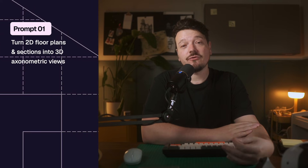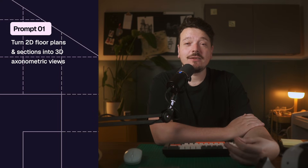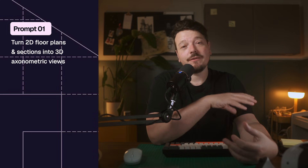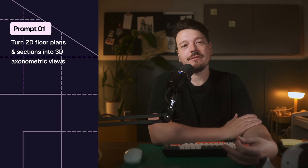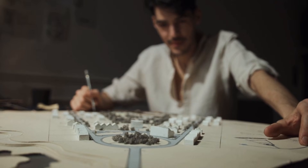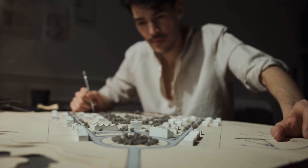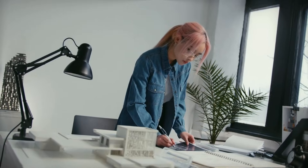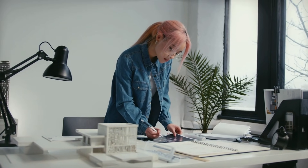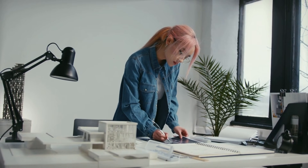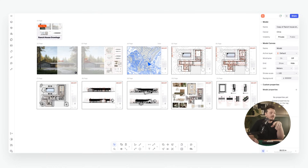Whether you need 3D axonometric views to help your clients better understand your drawings, or you prefer working in 2D and 3D in parallel to develop your design concepts, Rayon now offers the fastest way to turn your floor plans and sections into axo views with a single click. Architects and designers typically start with 2D drawings before investing time in full 3D modeling — while 3D is essential for spatial clarity, it often comes later once concepts are more resolved. But now you don't have to wait.